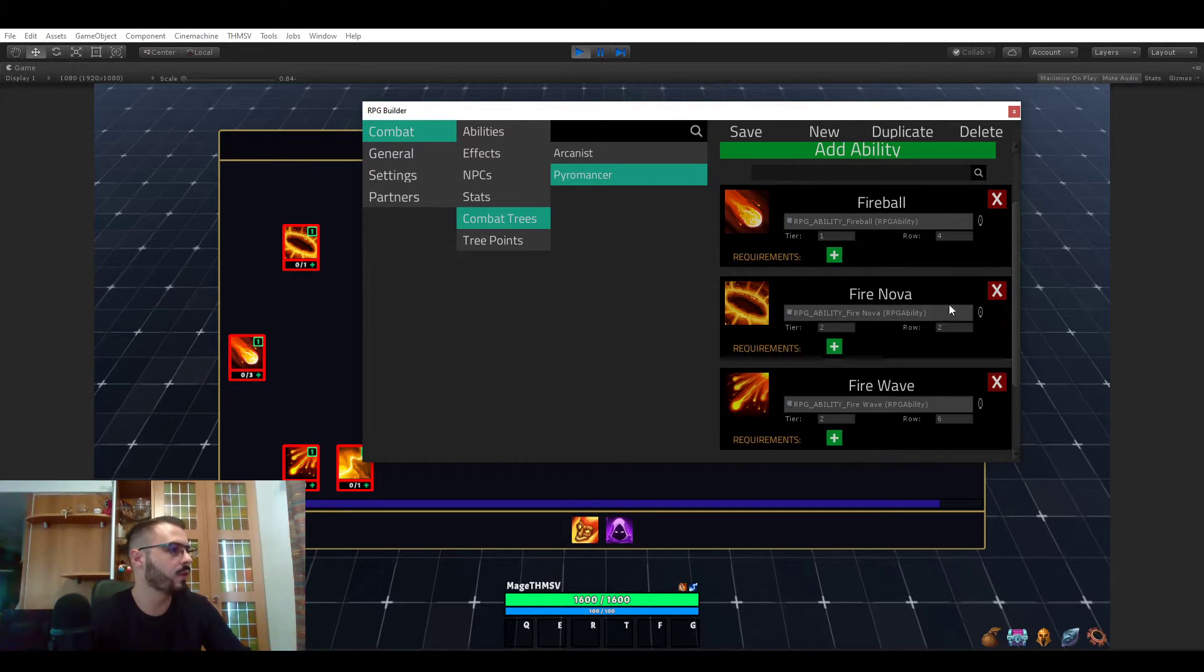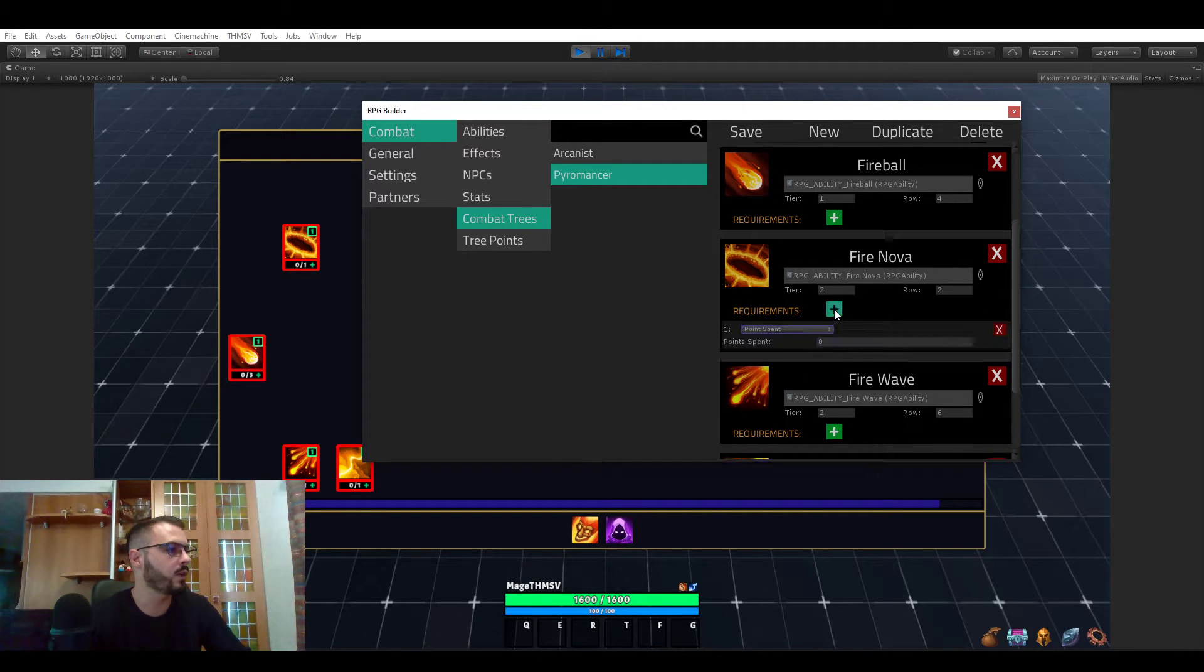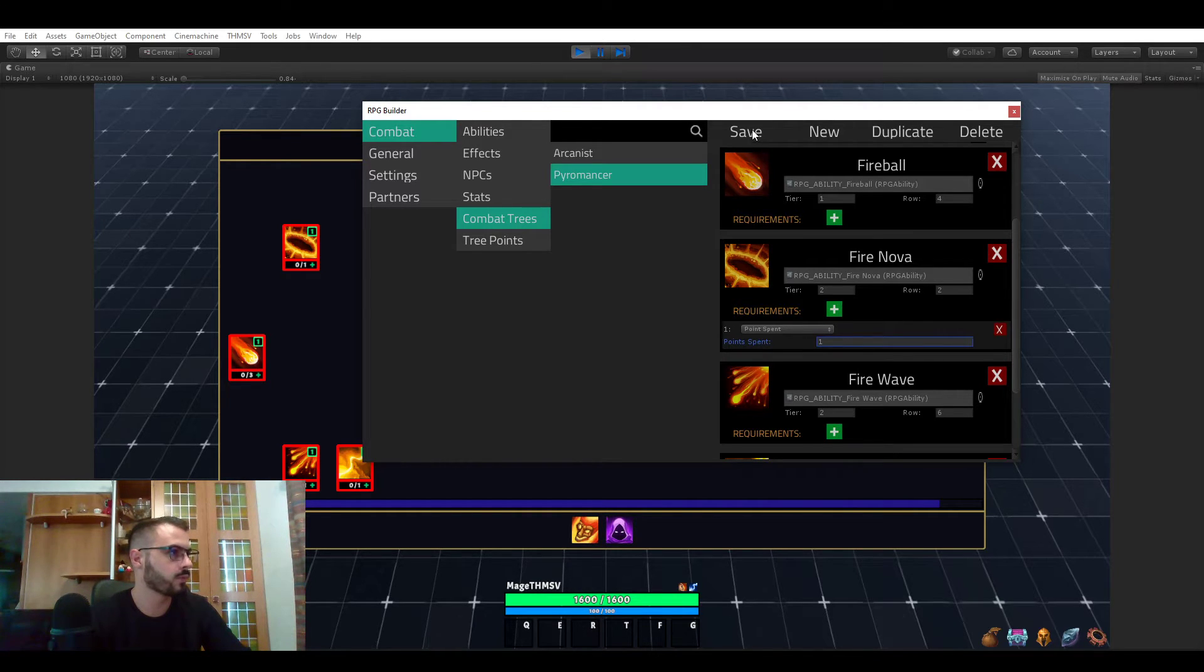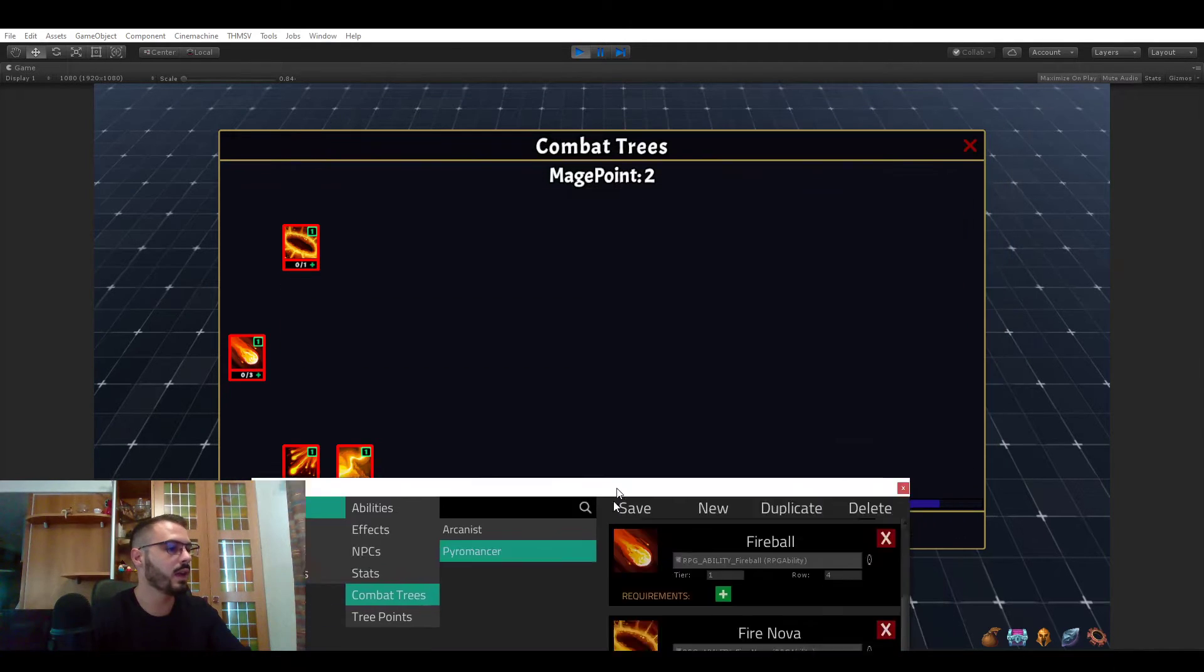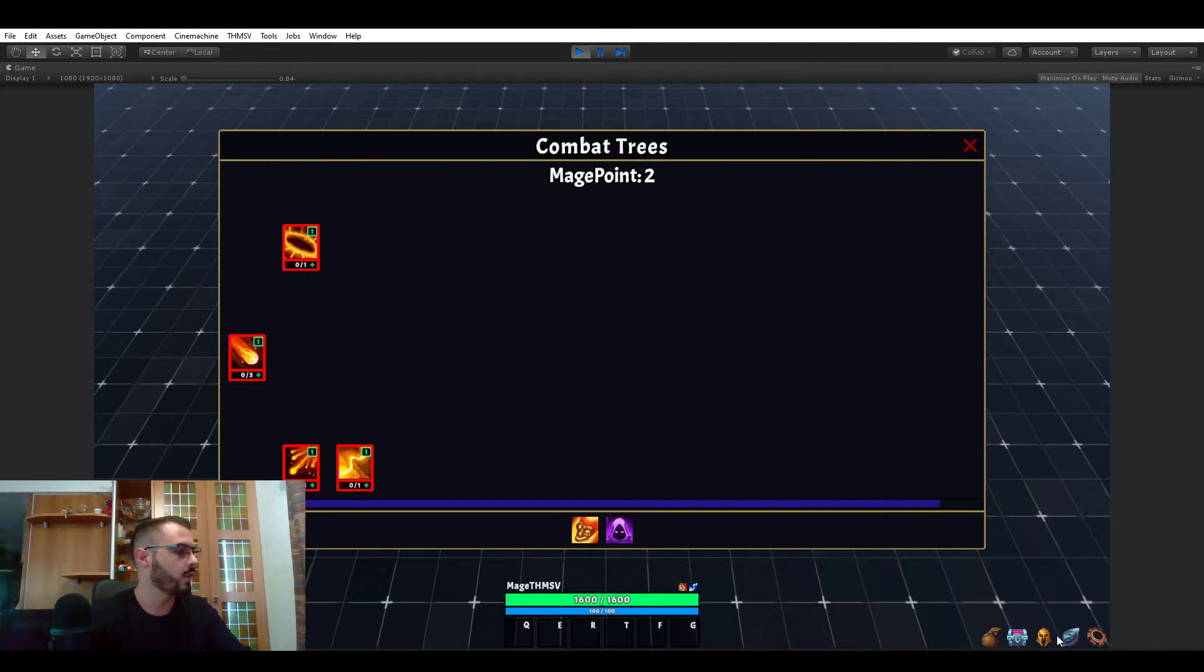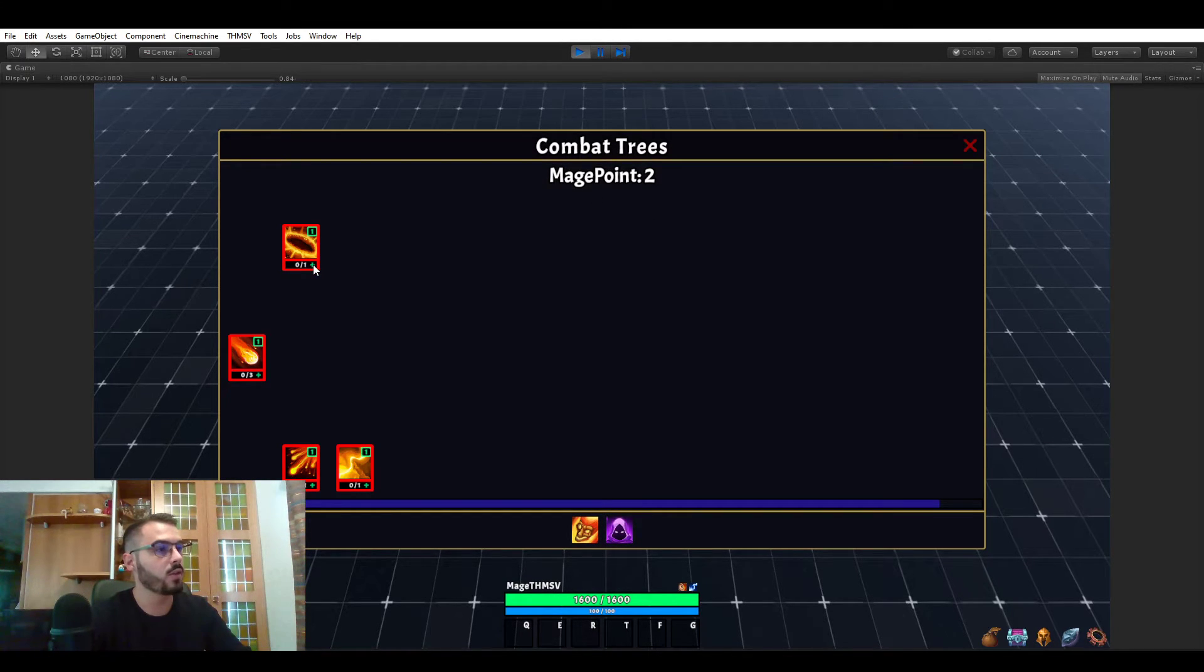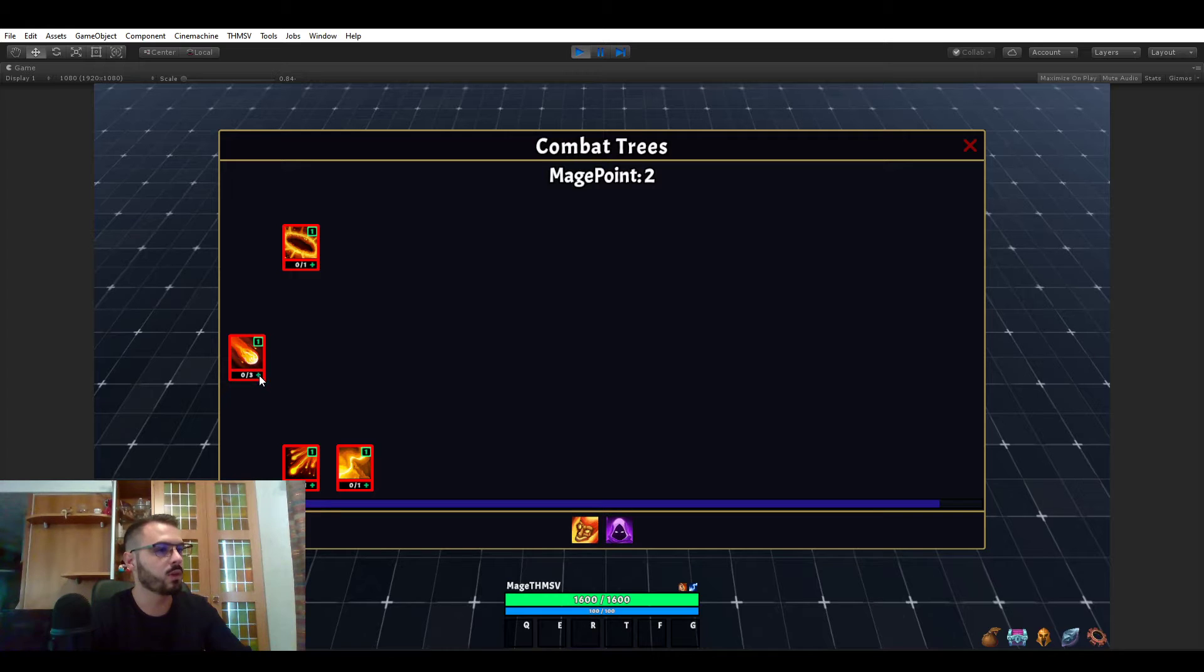If I actually do this for the fire nova and say that this should be one point, and hit save and go in game. I'm actually going to close that. So for now, we have two points, right? But we cannot learn this fire nova. And the reason for that is because we didn't spend a single point yet in this tree.